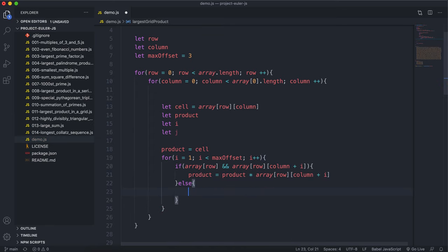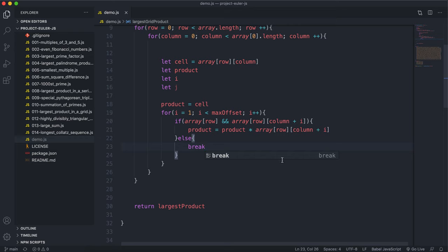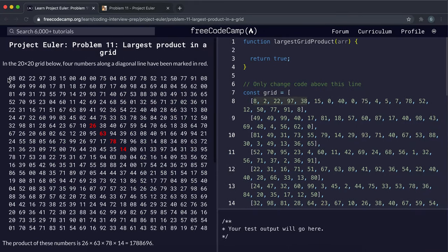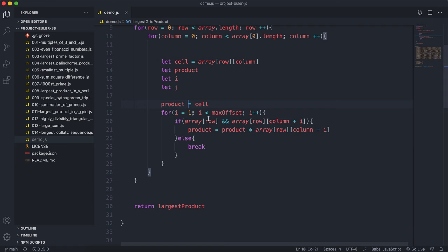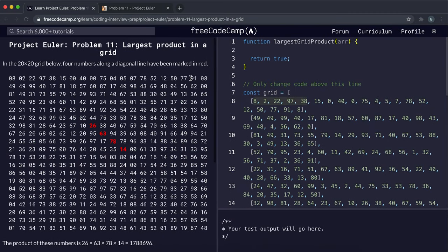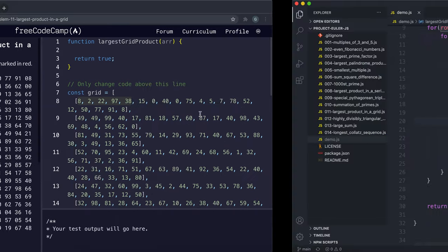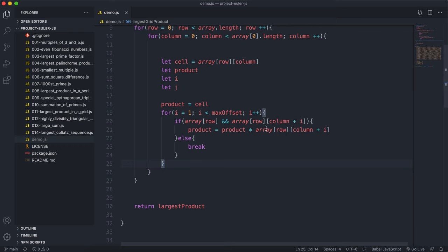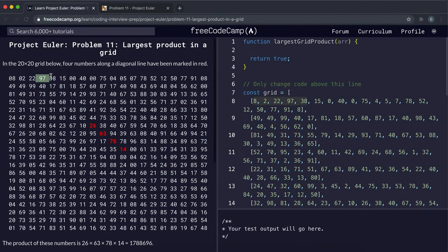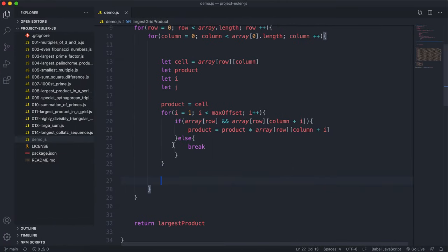If we go out of index, we break. So product accumulates: starting at 8, then 8 times 2, times 22, times 97, and so on. If the column plus i doesn't exist, we break out. This handles the horizontal rightward search correctly.